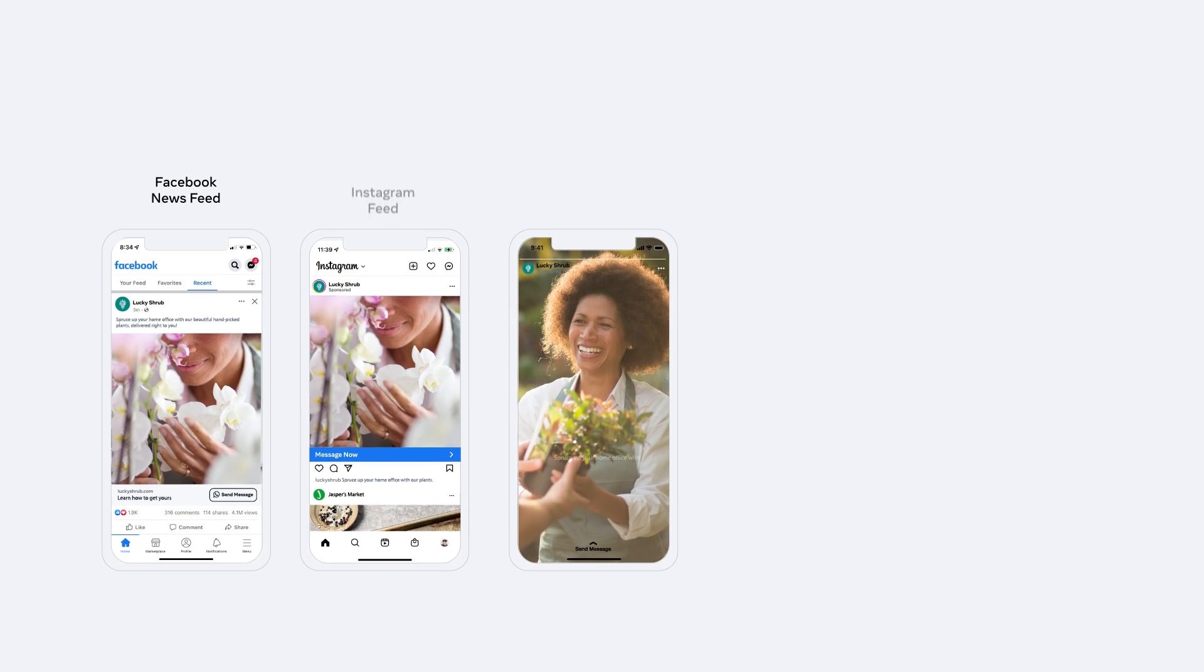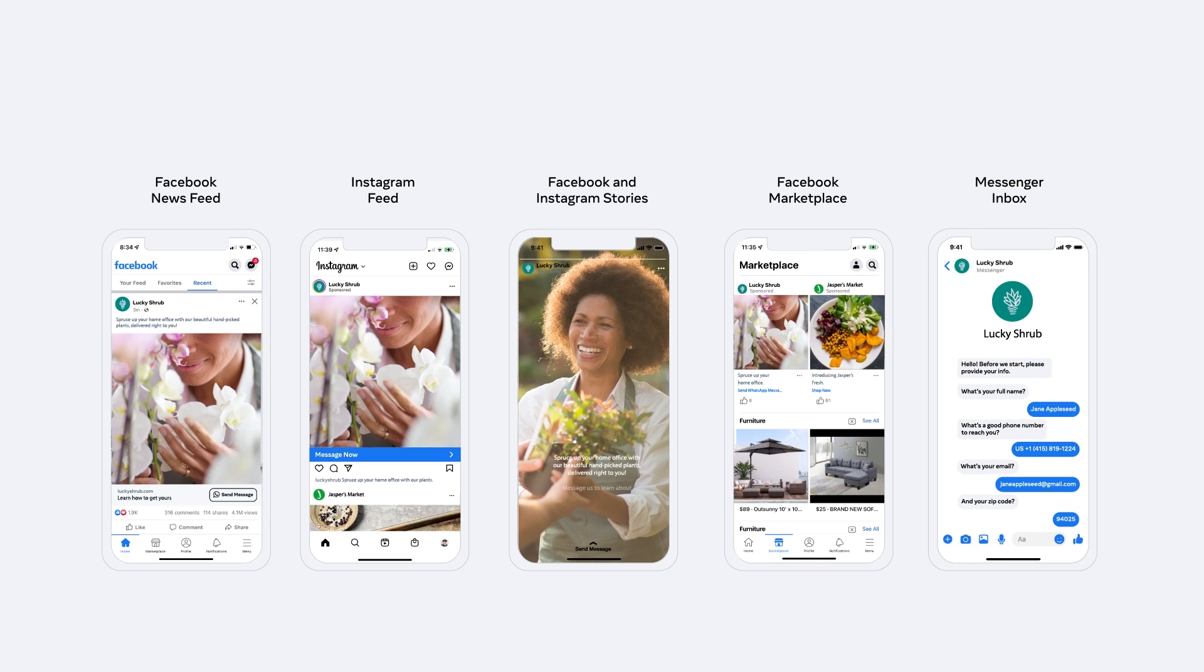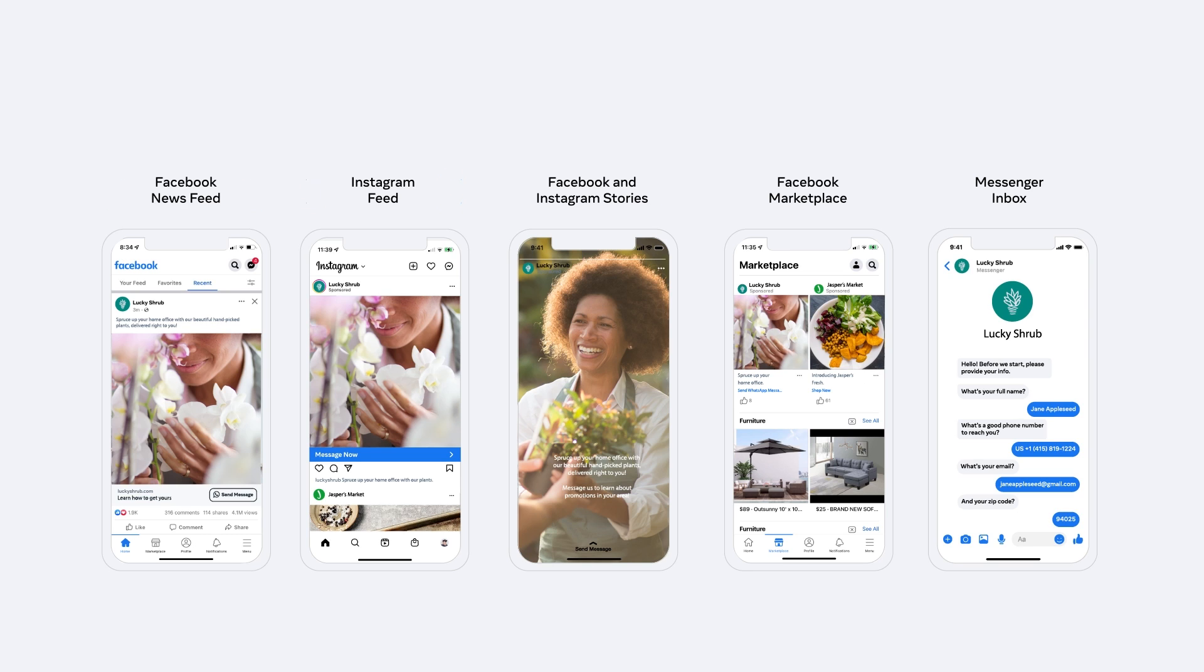Ads that click to message help you start more conversations and drive business outcomes across many different Meta platforms, including your Facebook and Instagram feeds, stories, marketplace, and messenger inbox.